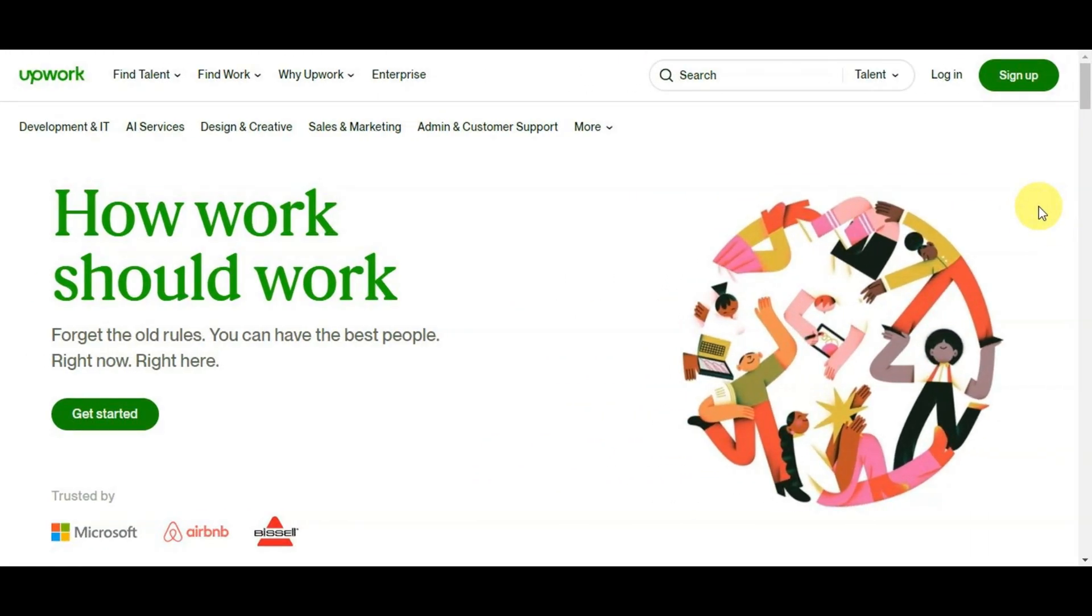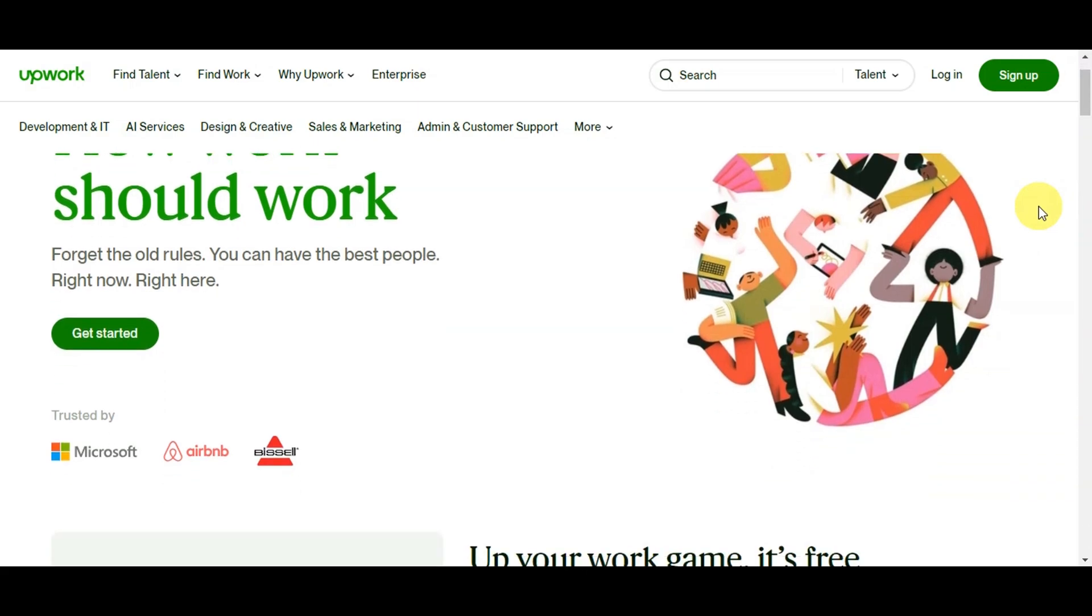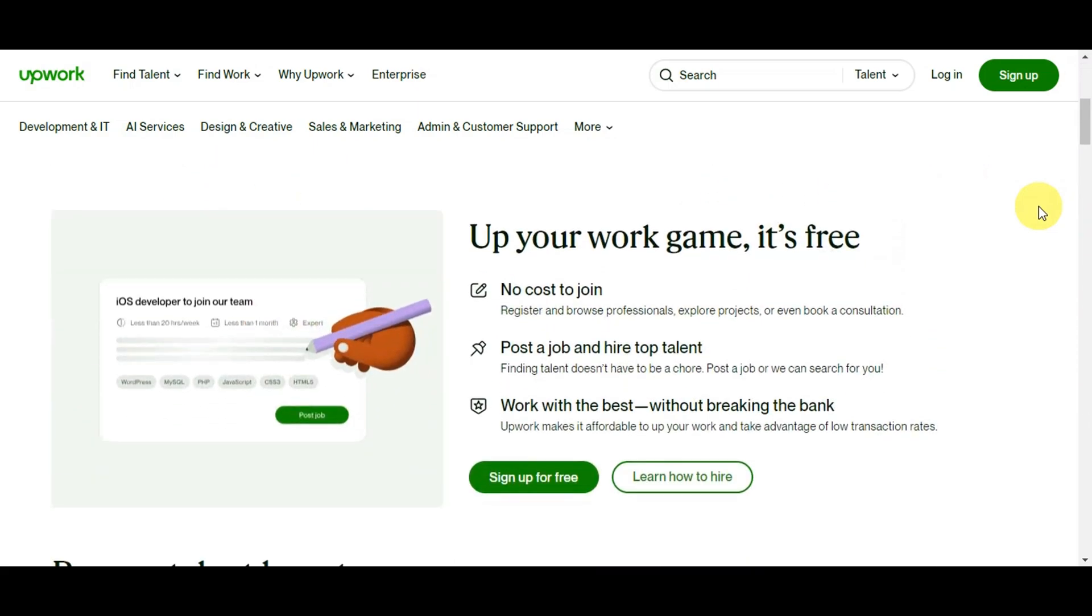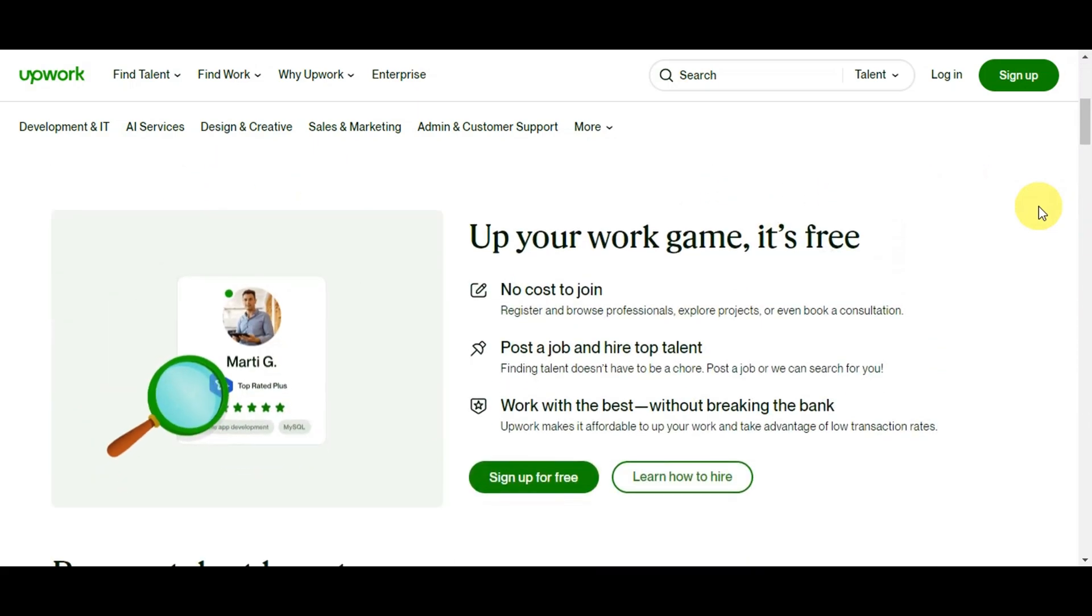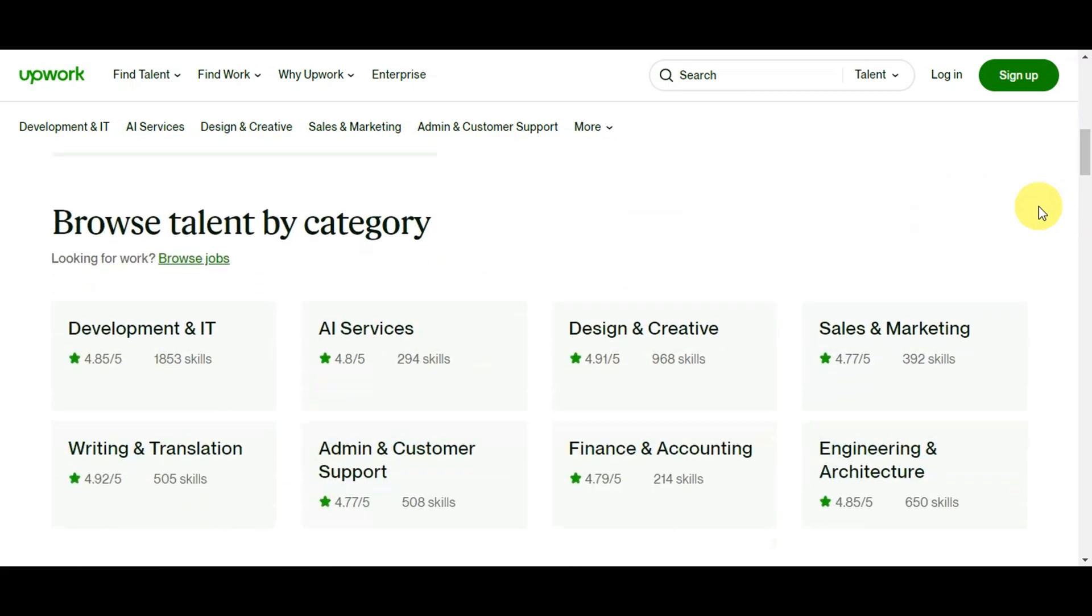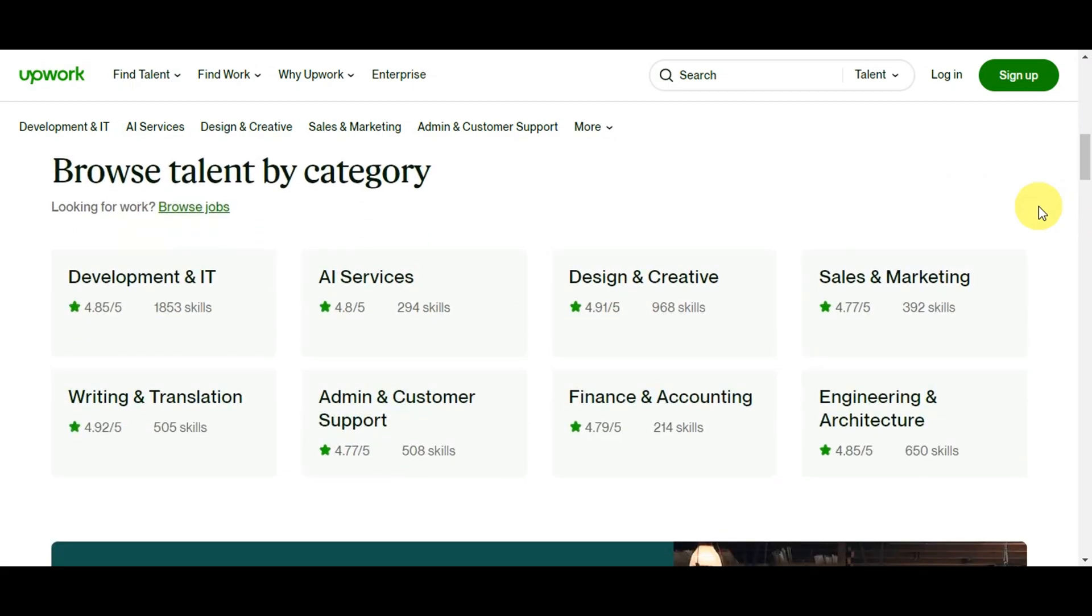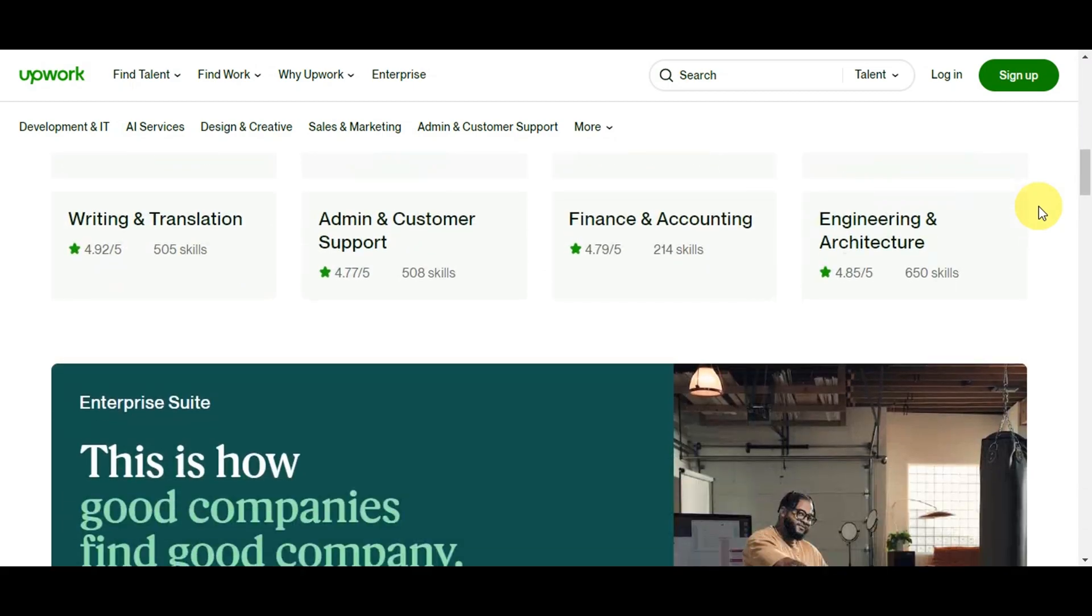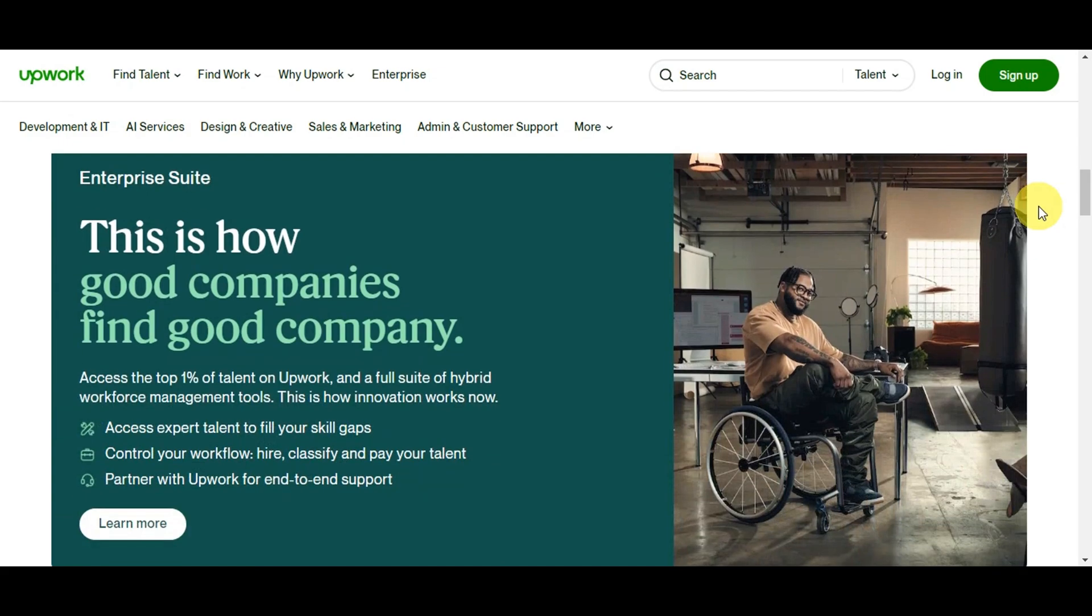Identity verification on Upwork is more than a formality - it's a cornerstone that shapes your freelancing journey. First, it establishes credibility, assuring clients that you're genuine and trustworthy. This trust factor sets you apart and boosts your chances of landing projects. Safety is paramount and Upwork strives for a secure platform. Your verified identity contributes to this by reducing the risk of fraudulent accounts, giving clients confidence in their choices.